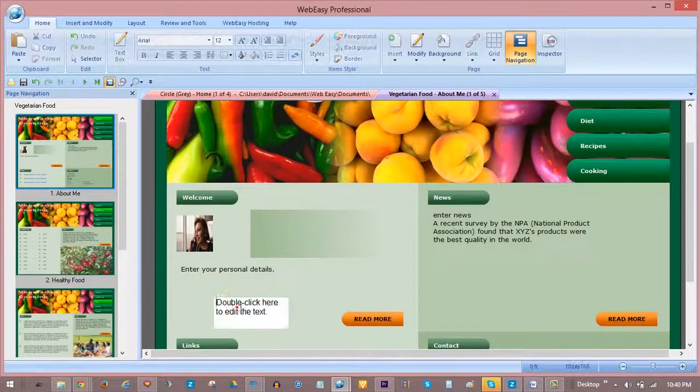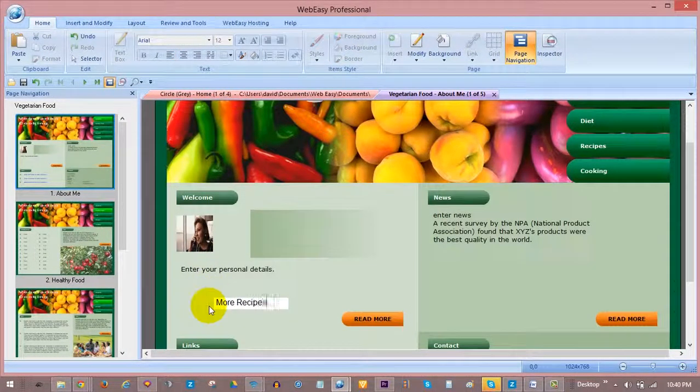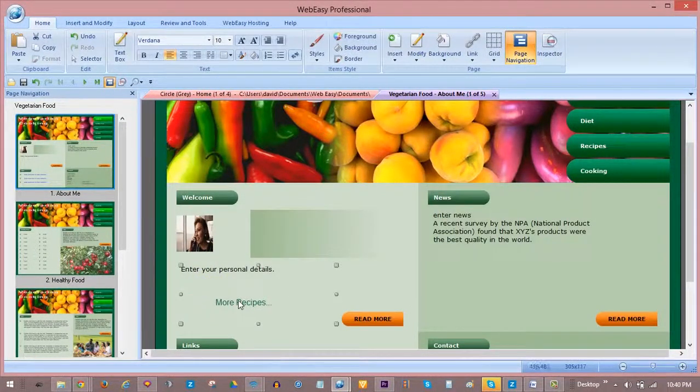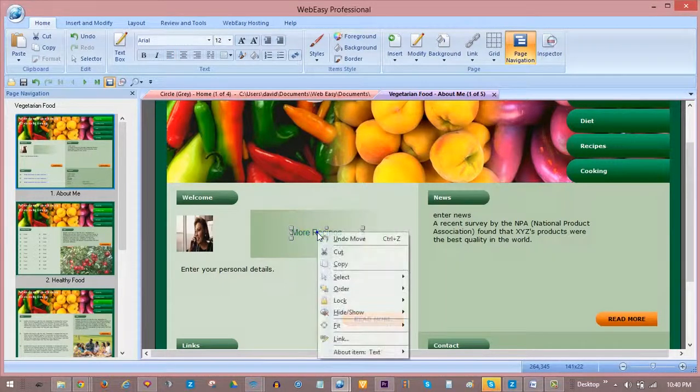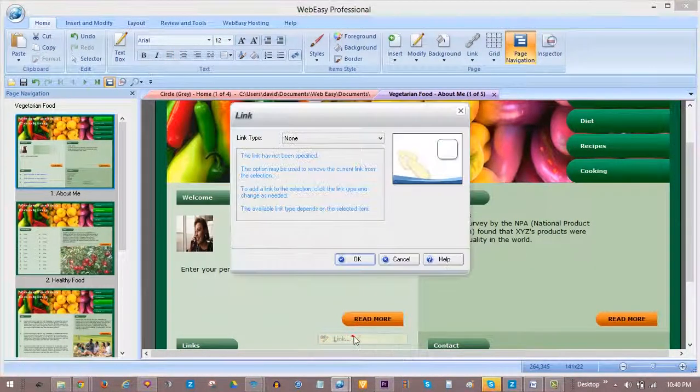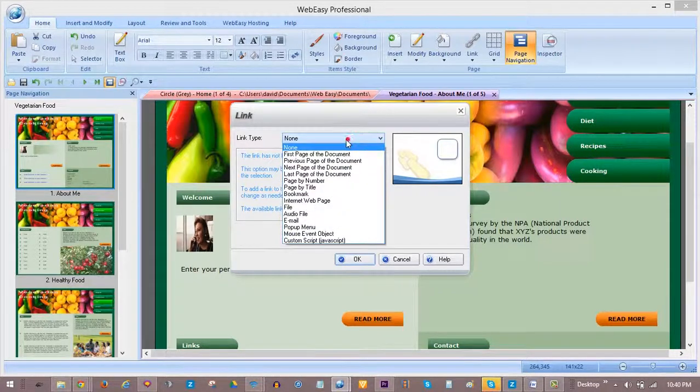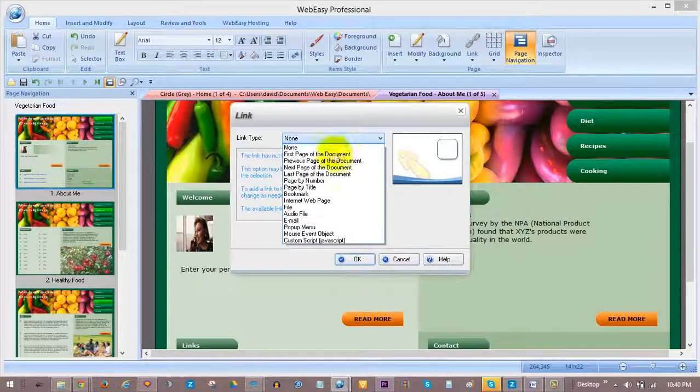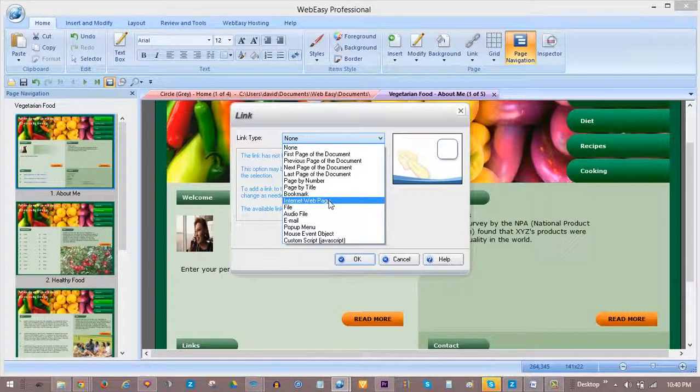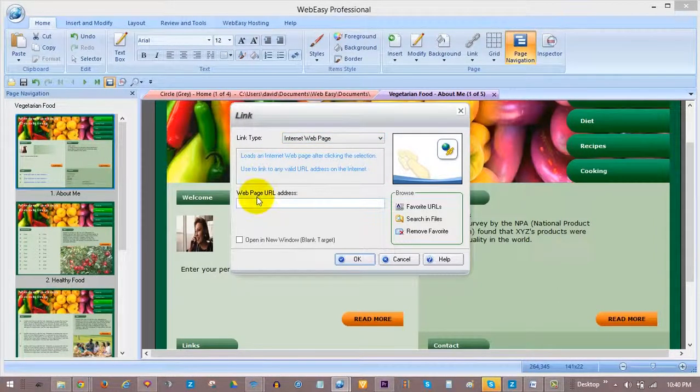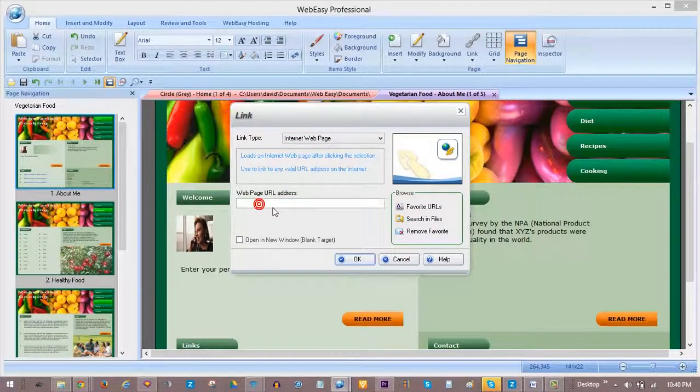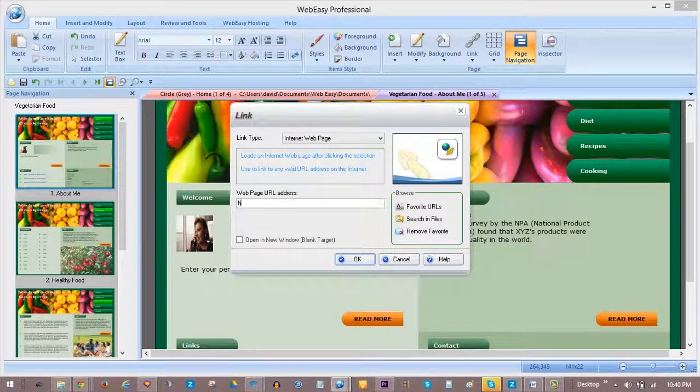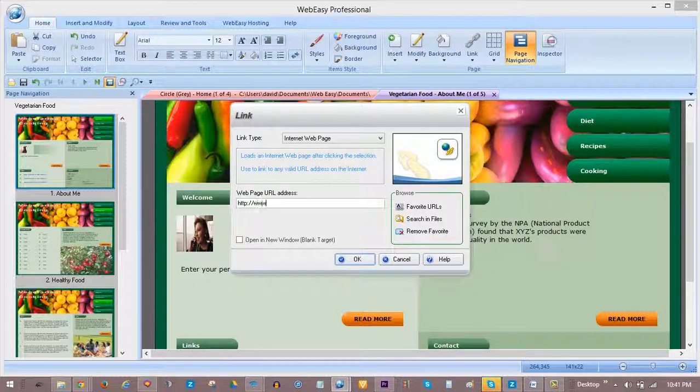So we select and right-click our text box, choose Link, and this time, for Link Type, we choose Internet Web Page. And then, type in the full URL address for the internet web page you want to link to. In this example, http://recipes.com.